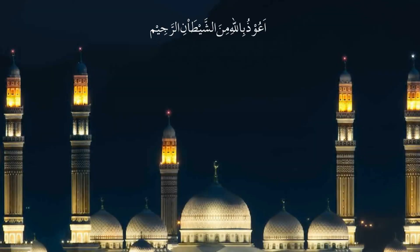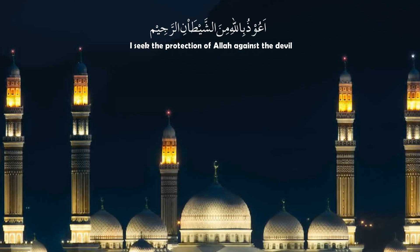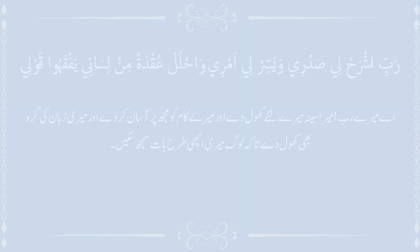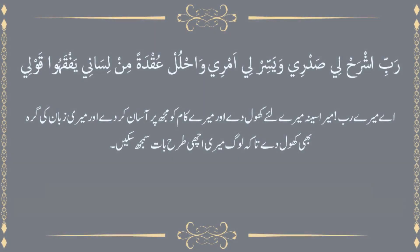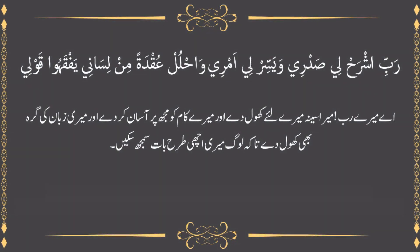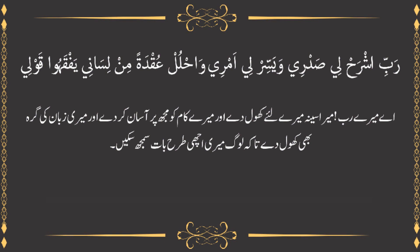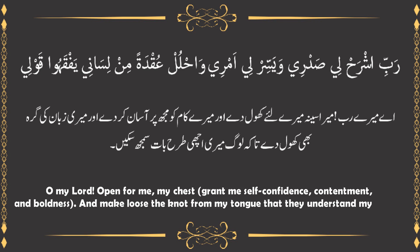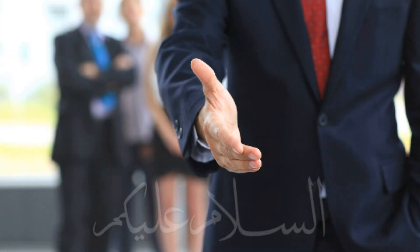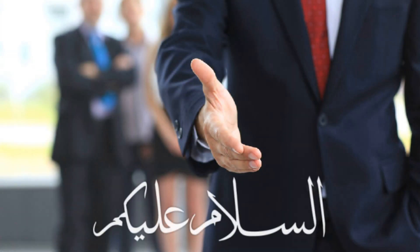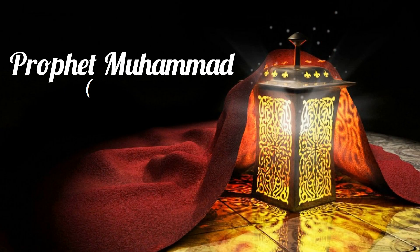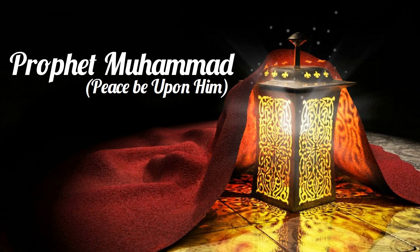I seek the protection of Allah against the devil. In the name of Allah, the most beneficent and the most merciful. O my Lord, open for me my chest, grant me self-confidence, contentment and boldness, and make loose the knot from my tongue that understands my speech. Assalamu alaikum, may peace, blessings and mercy of Allah be upon you and to all the messengers of Allah, and in particular on the noble and final messenger Prophet Muhammad peace be upon him, his family and his companions.